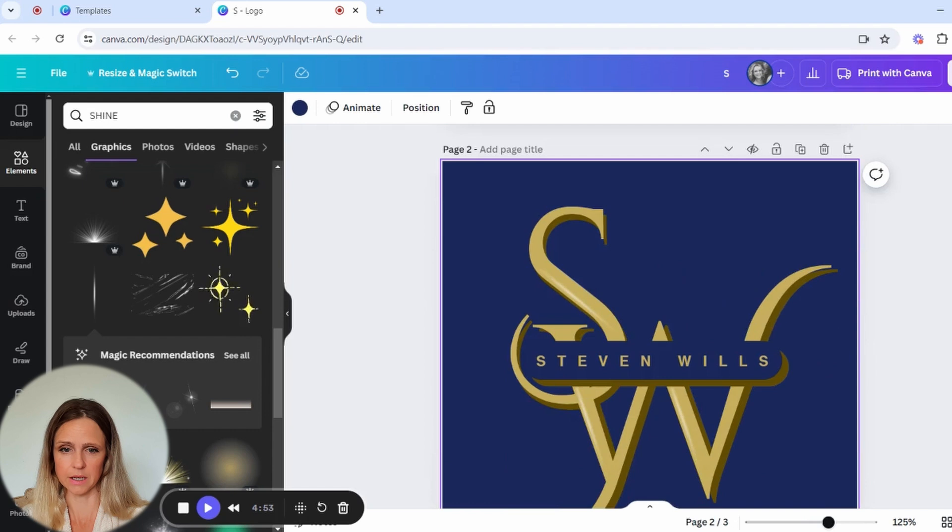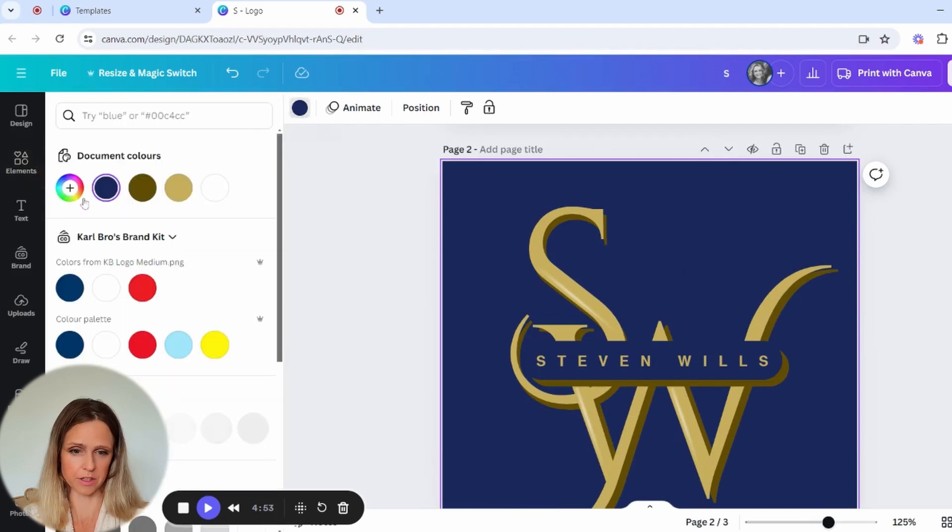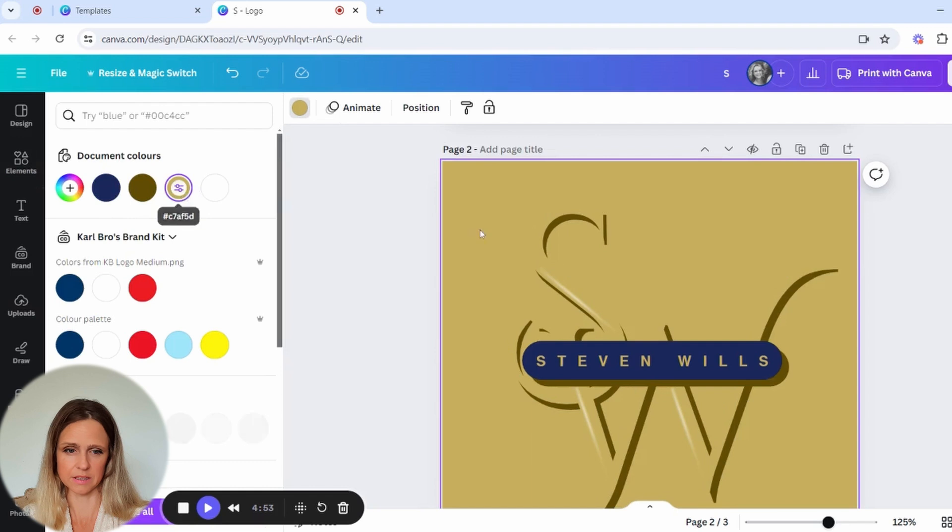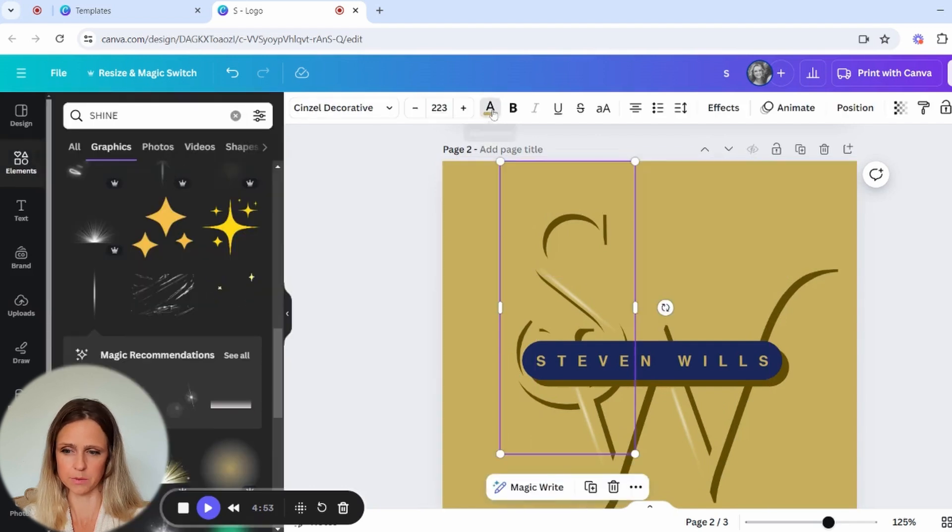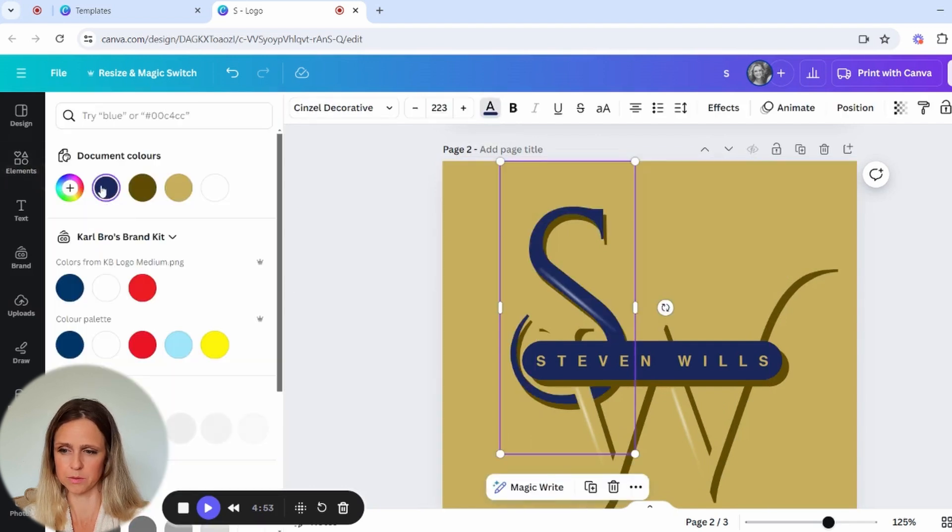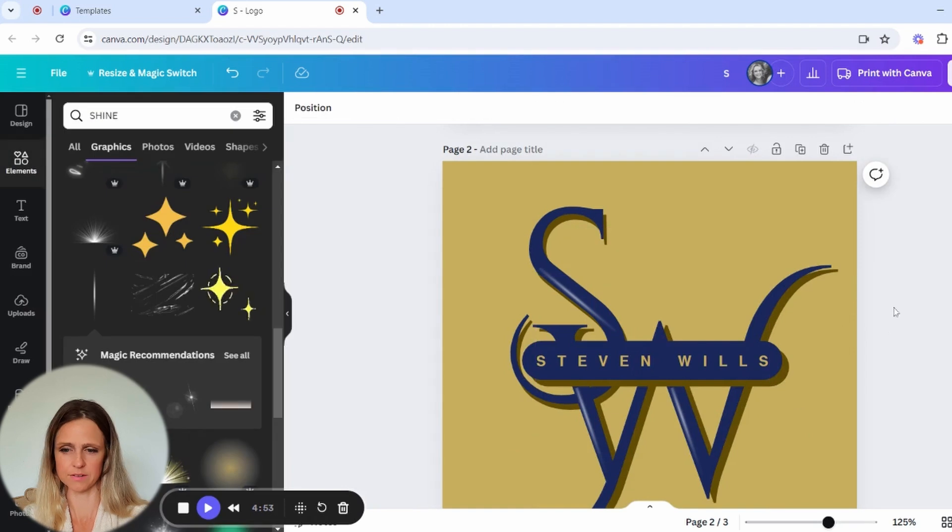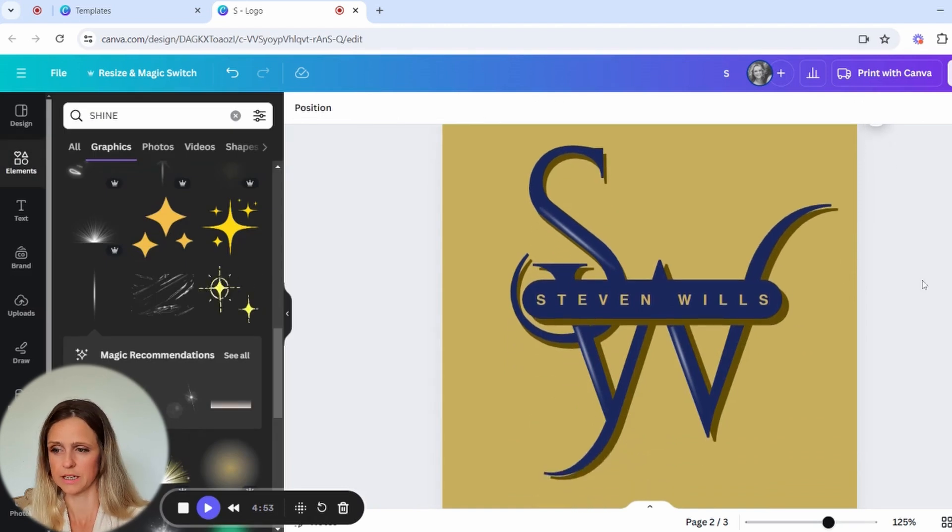You have also got the option of inverting the colors so that you can see what it might look like if you, for example, have the opposite setting. So that means that this would be gold, that would be blue. Okay, so that's the opposite of what it might look like, and then you've just got a couple of different variations of your monogram logo.